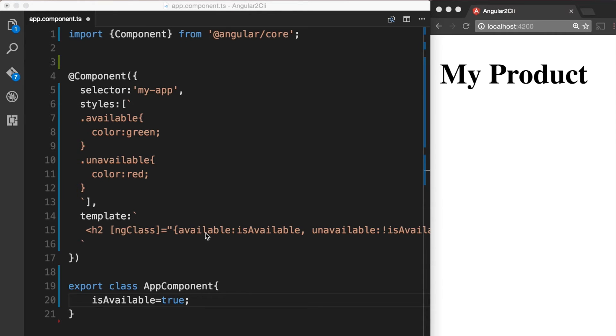When isAvailable is true, it's going to apply the available class. And when isAvailable is false, it's going to apply unavailable. So now let's go ahead and save this file and see how it works.